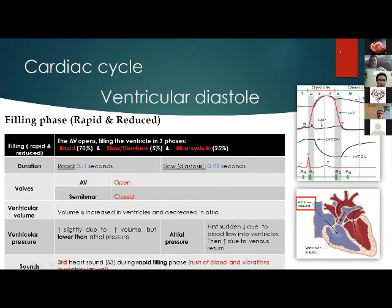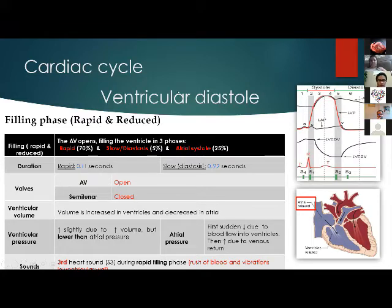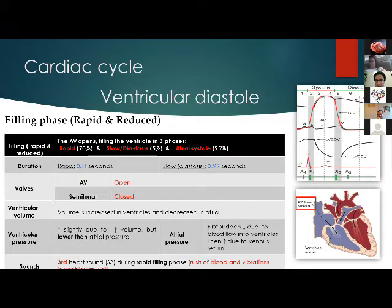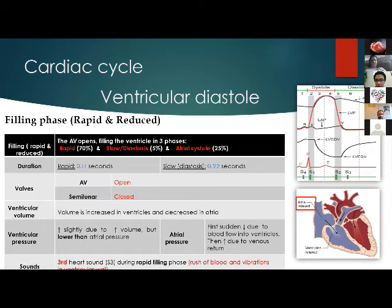The ventricular diastole filling phases follow, similar to ventricular systole — rapid and reduced filling. The ventricle fills with blood in three parts: the rapid phase, the reduced phase, and the atrial systole. Left ventricular volume increases, left atrial volume decreases, and ventricular pressure increases but remains lower than atrial pressure. Atrial pressure first drops due to blood flow into the ventricles, then increases again due to venous return. The third heart sound can be heard during the rapid filling phase due to the rush of blood into the ventricular wall.